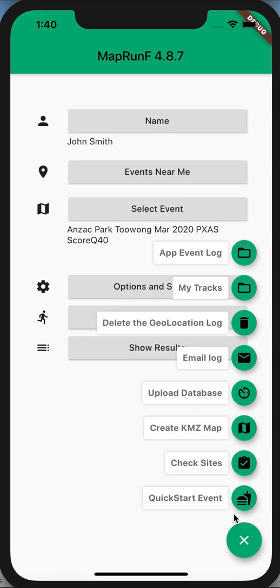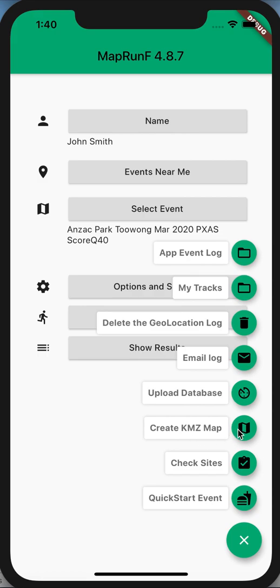If you look at the menu items here, the bottom three in particular: Quick Start, where you set up a quick event; a more sophisticated version, Check Sites; and a new feature to create a map within the app.